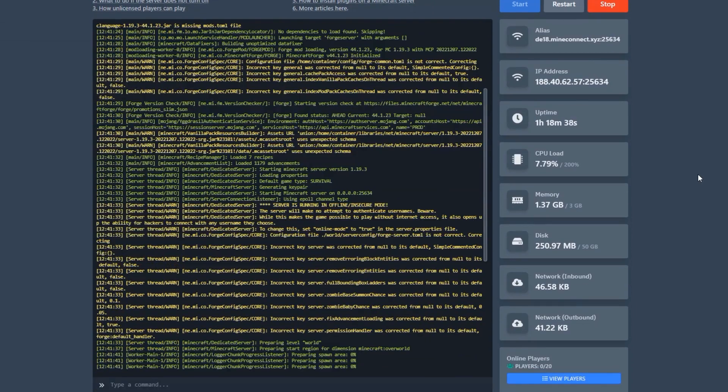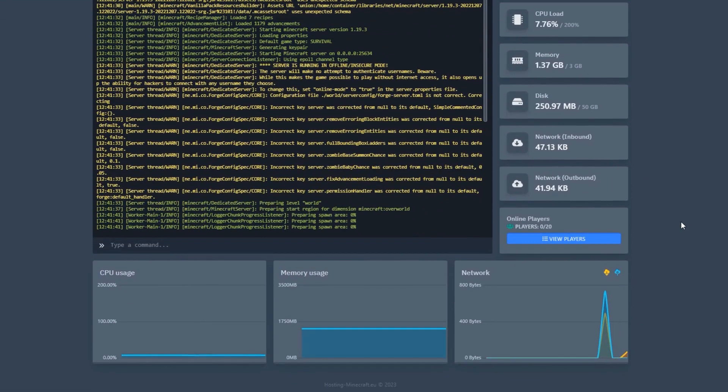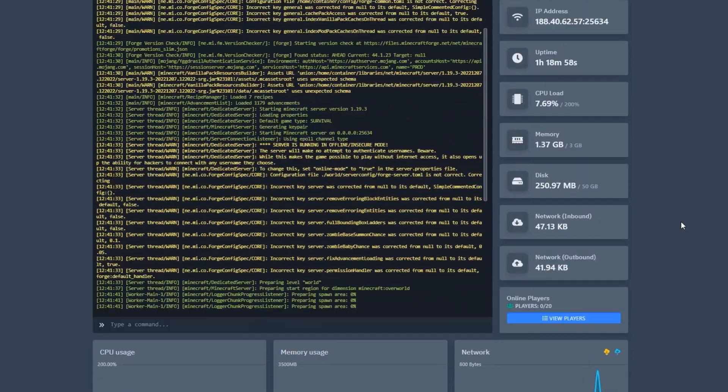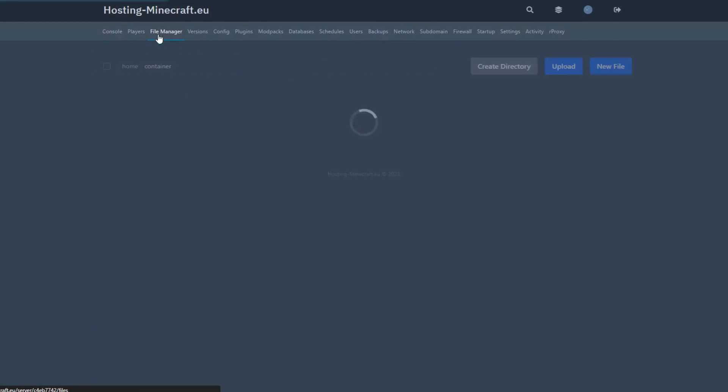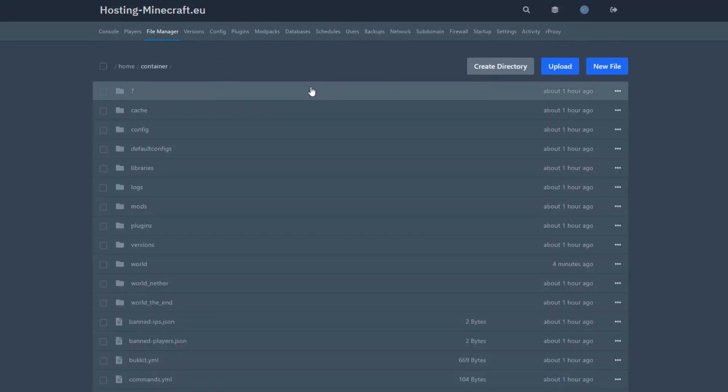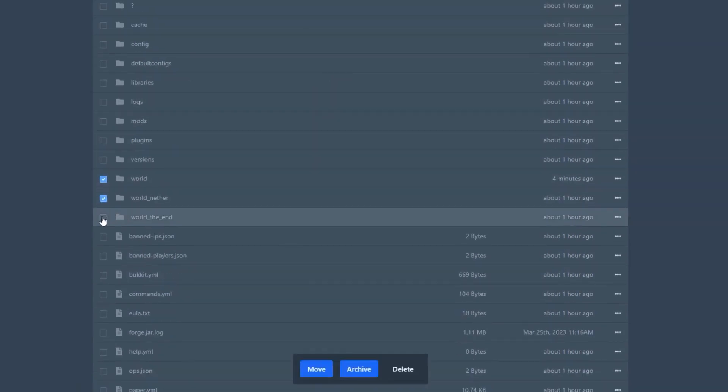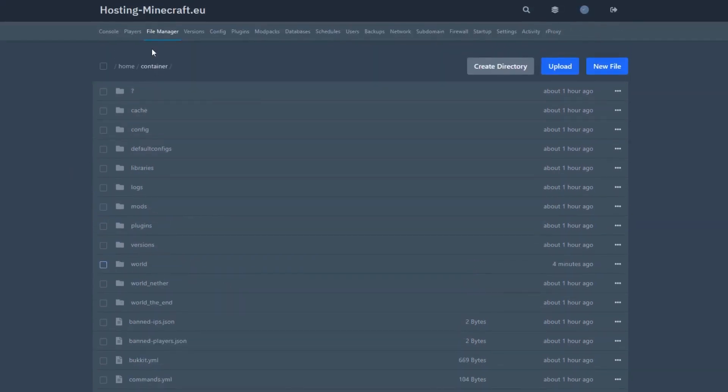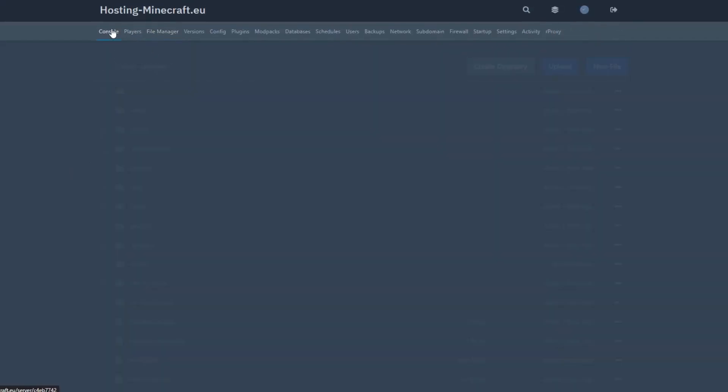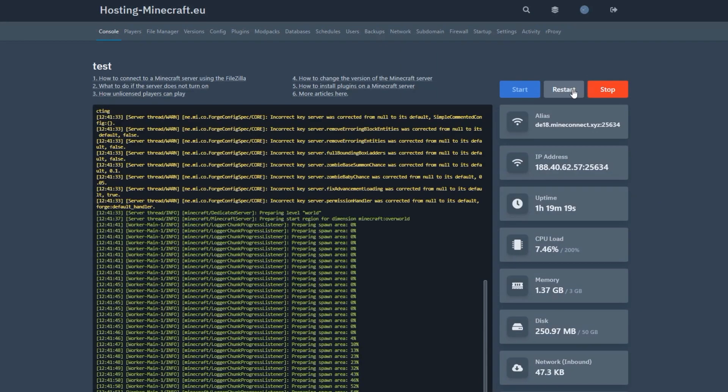Second, when starting the server, the console may say that the server tried to load part of the game world saved in a newer version of Minecraft than the one the server is running on. The solution is simple, delete the world files and restart the server. Yes, it will work, but remember that all world data will be lost. The server will create a new world at the next startup.